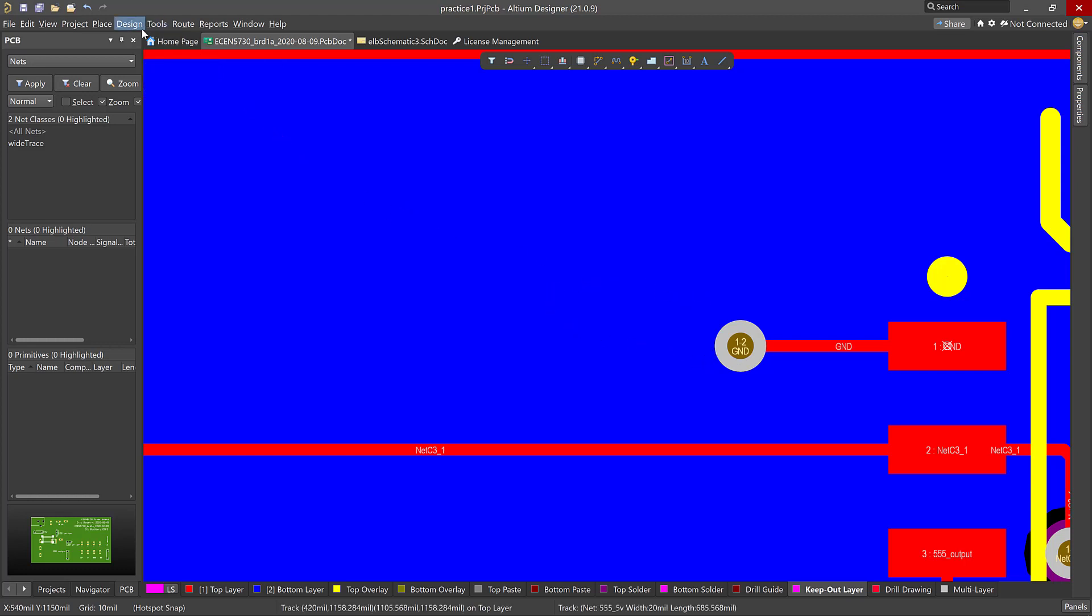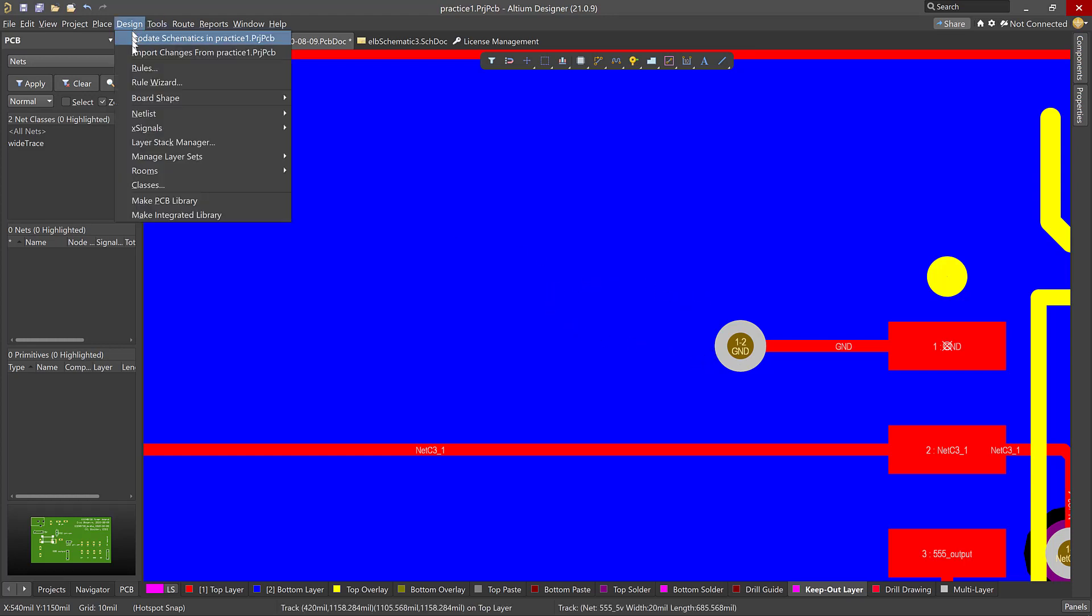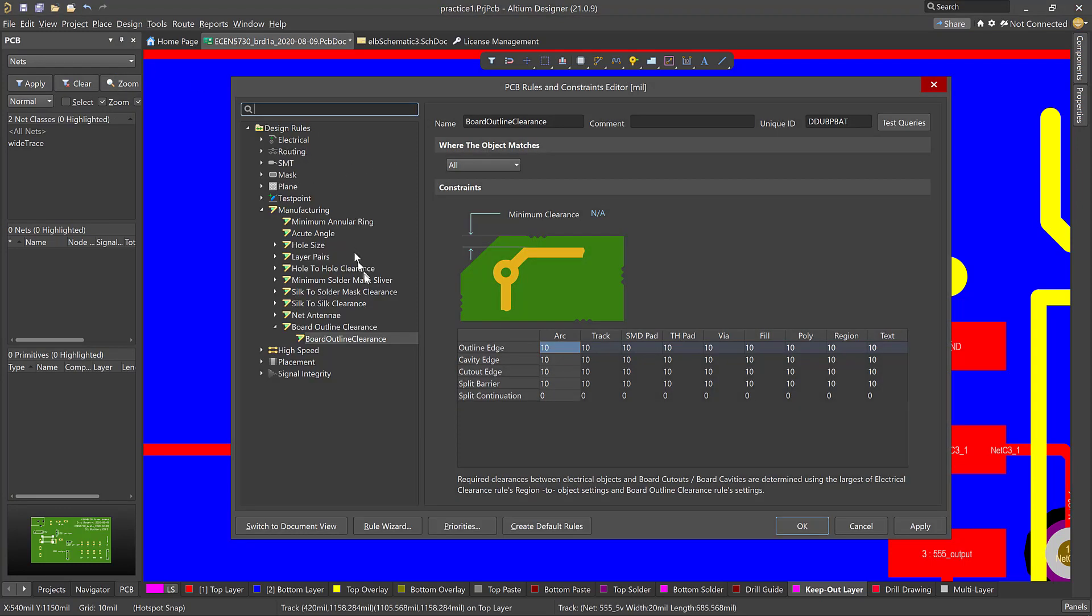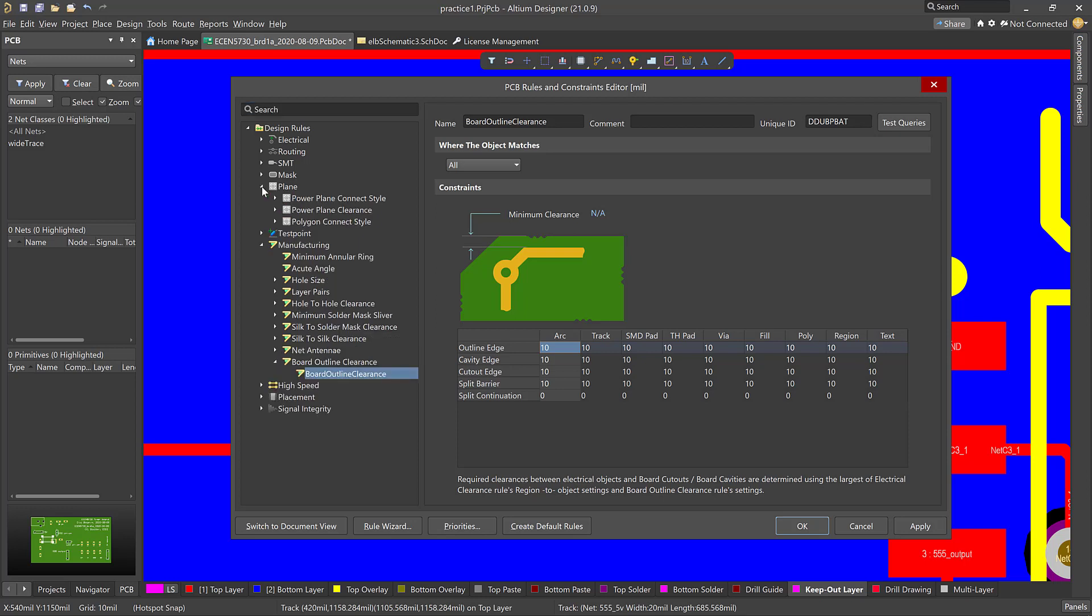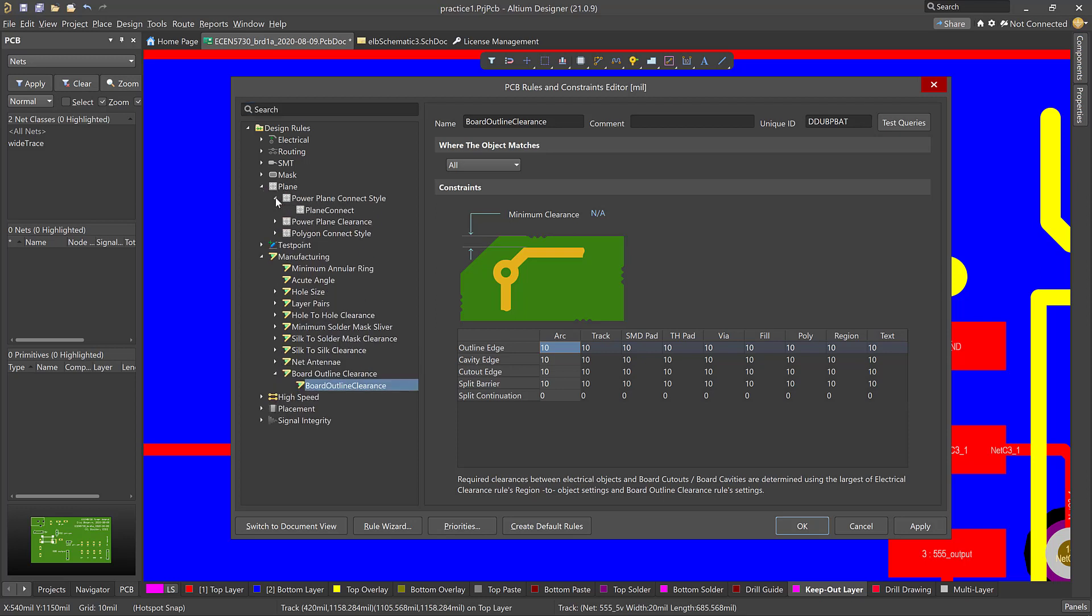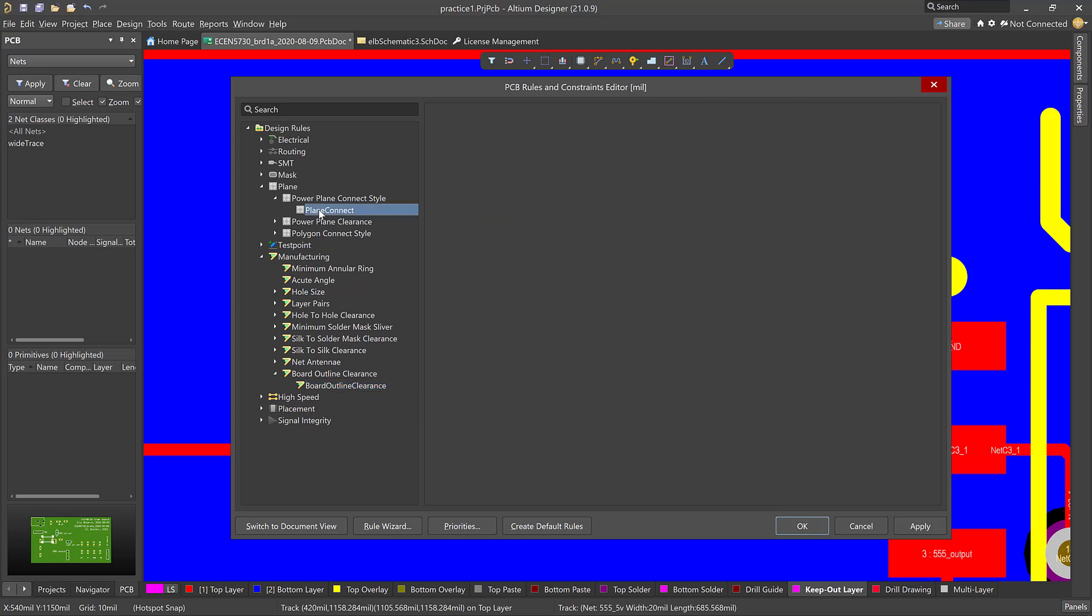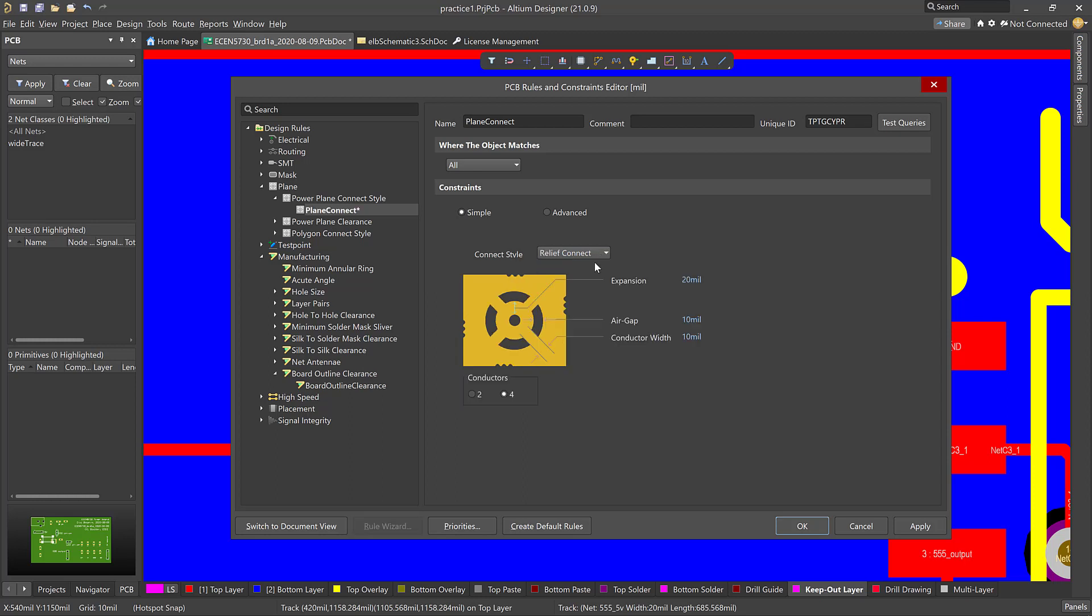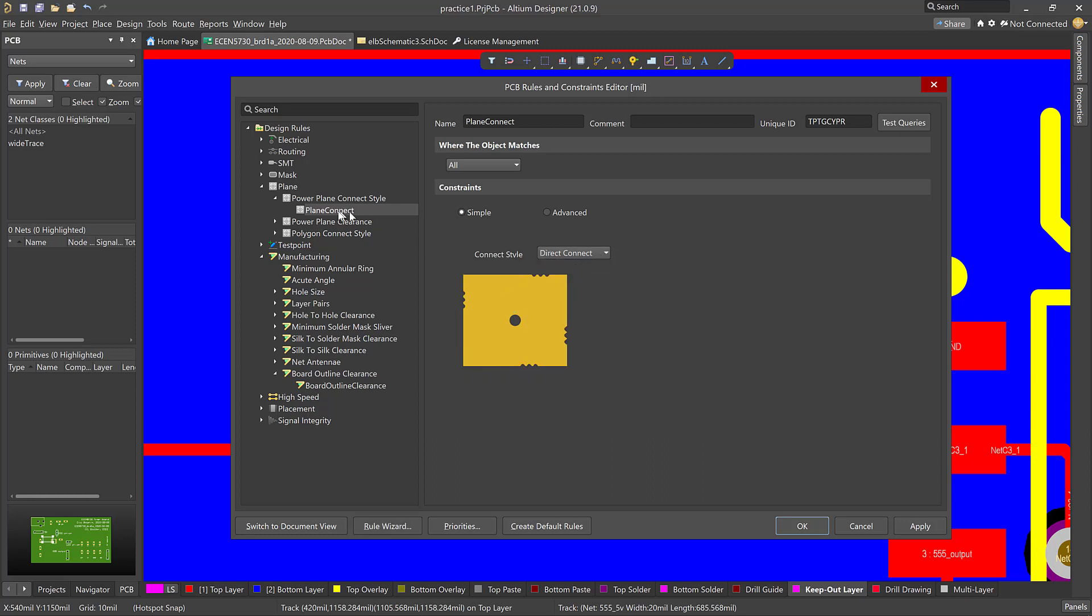Here's how we set it up. So again, it's the design rule. So we go to design rules. And now where do we find that? It's all about the planes because that's where heat is going to be pulled out of any of the vias. So we look under planes and we look under power plane connect style. This is how we do vias. And you notice we have it set for direct connection. We don't want a relief, a thermal relief for vias in the planes for just signal vias. So we want direct connection.